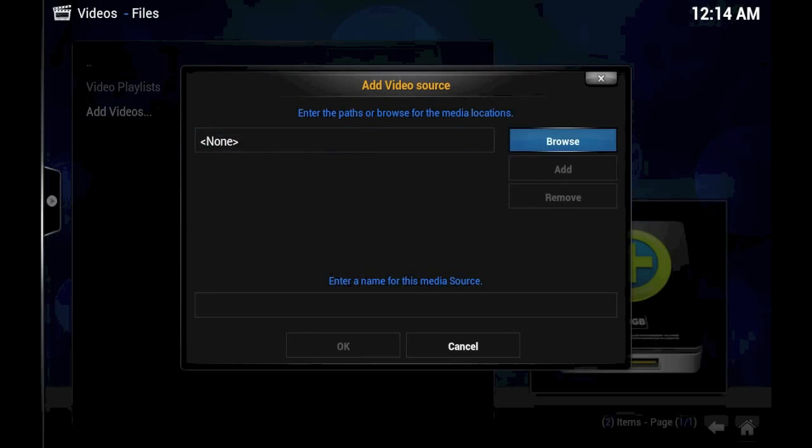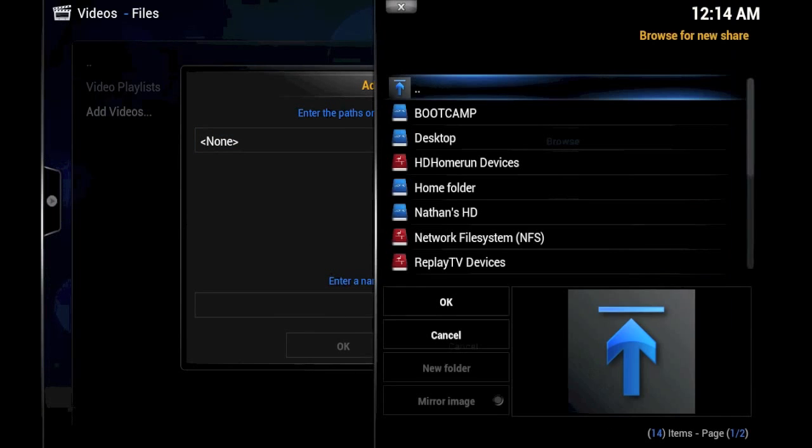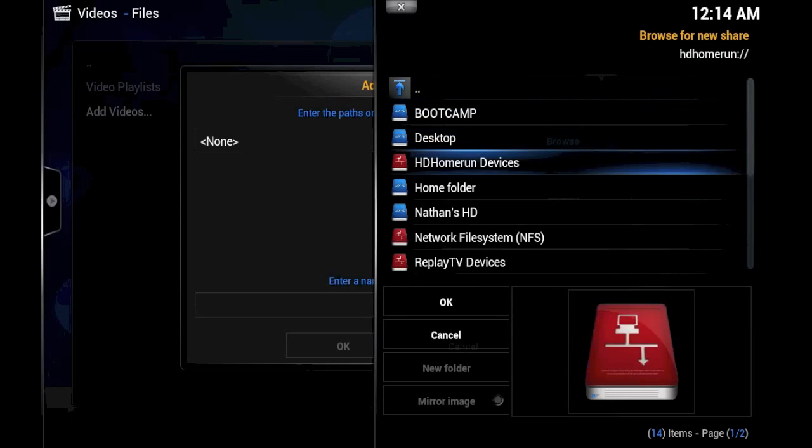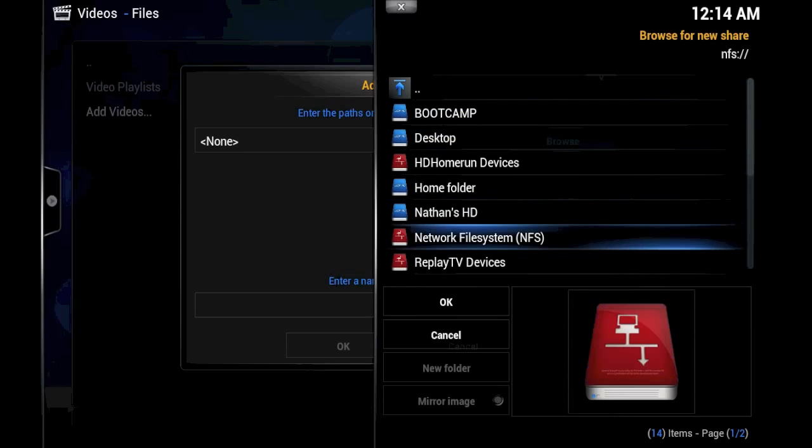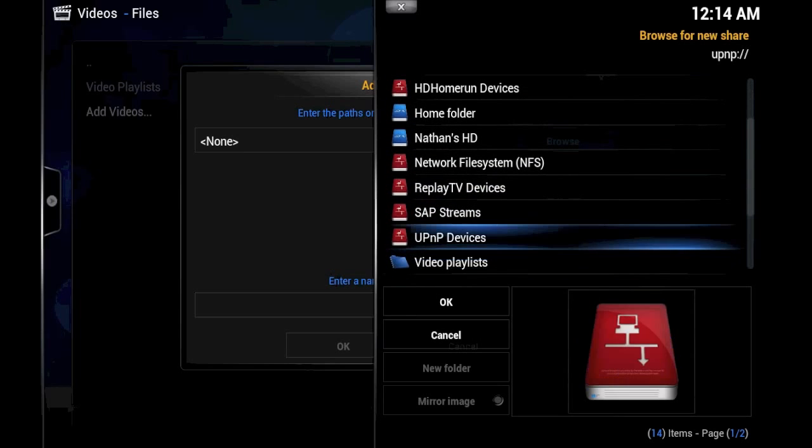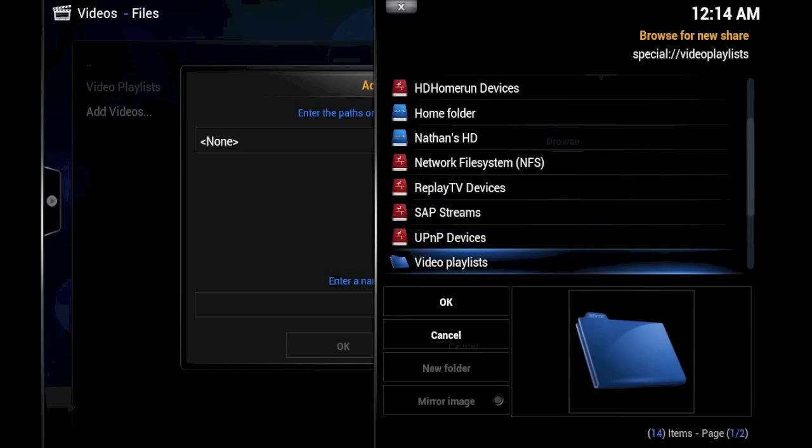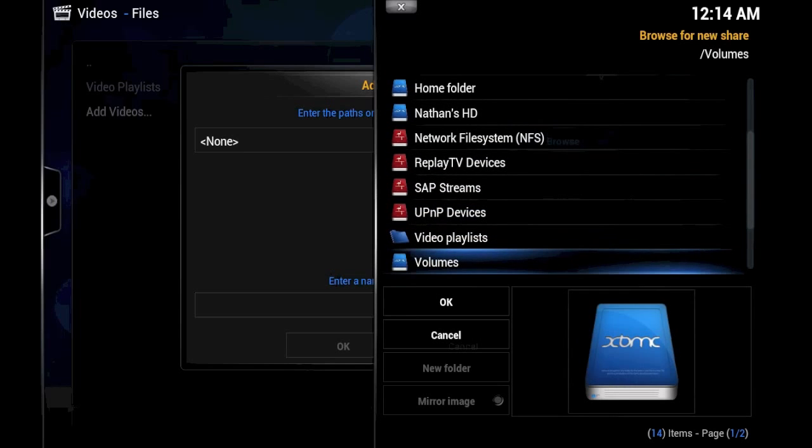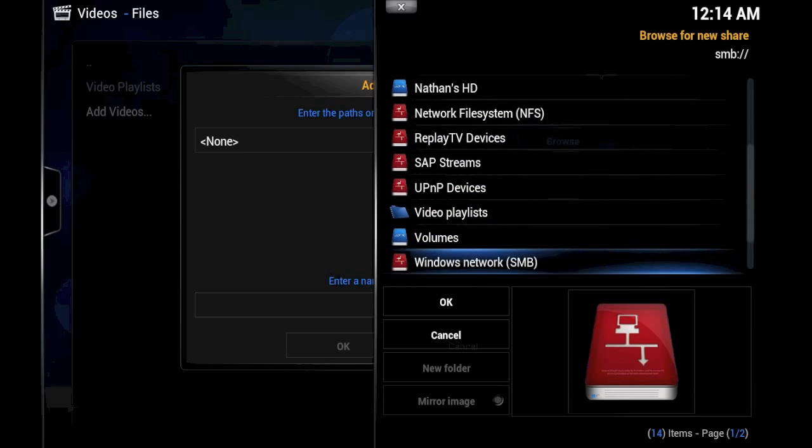Then we browse. And now we have a number of options that we can choose. If you're comfortable using, for example, the network filesystem or NFS or UPnP, you're welcome to try to use those types of shared folders. The only thing is you have to be very certain you know what you're doing.